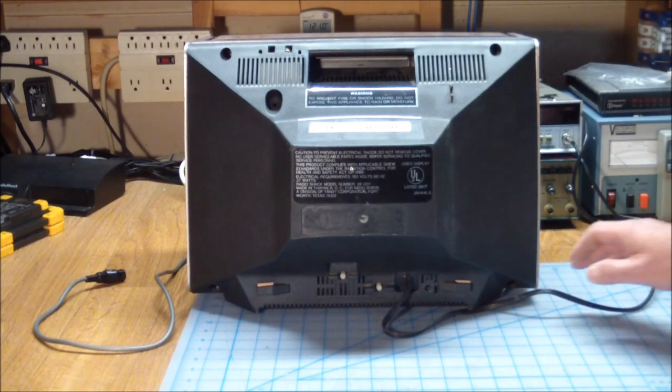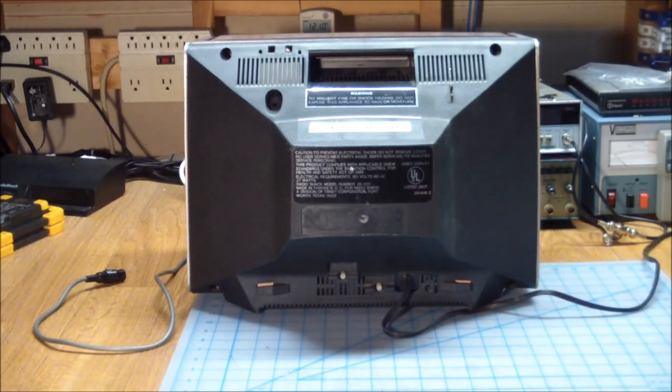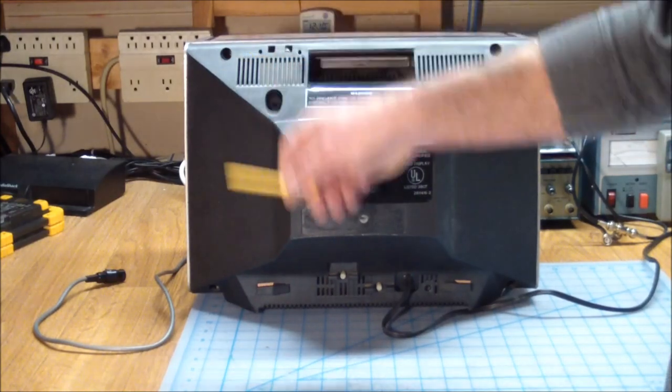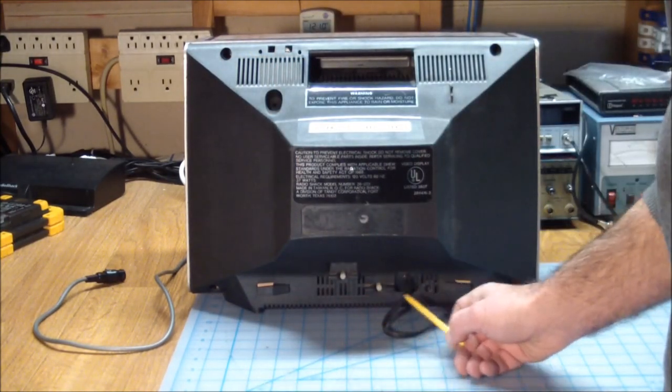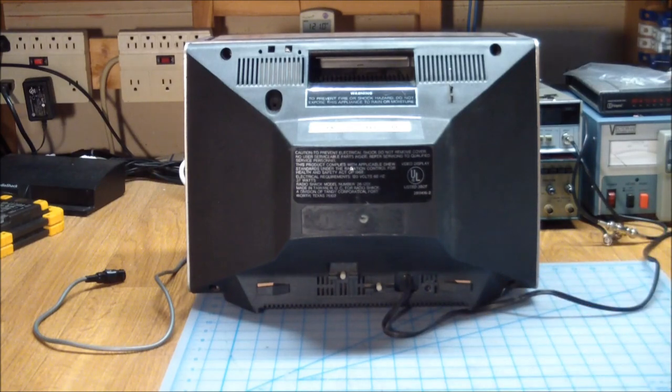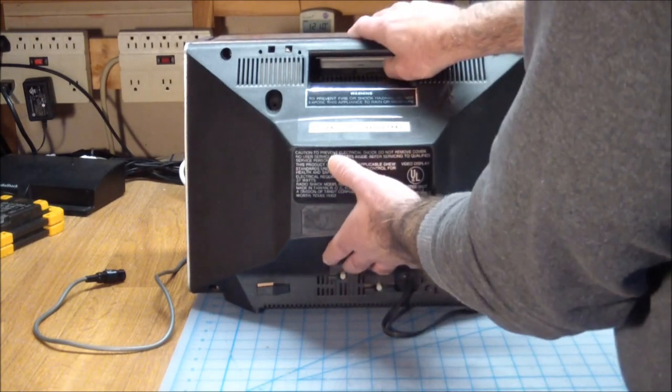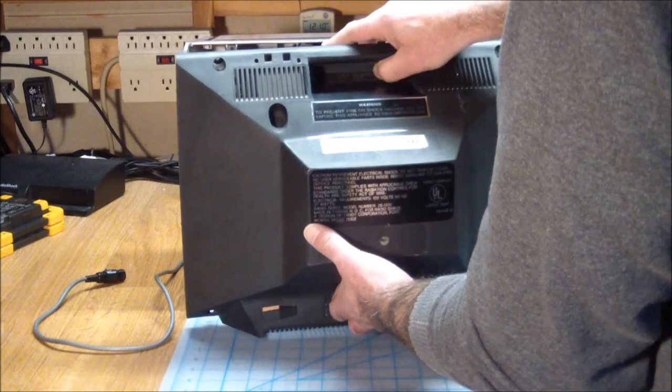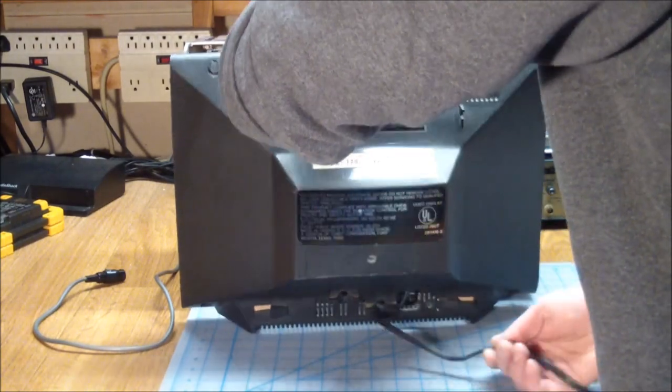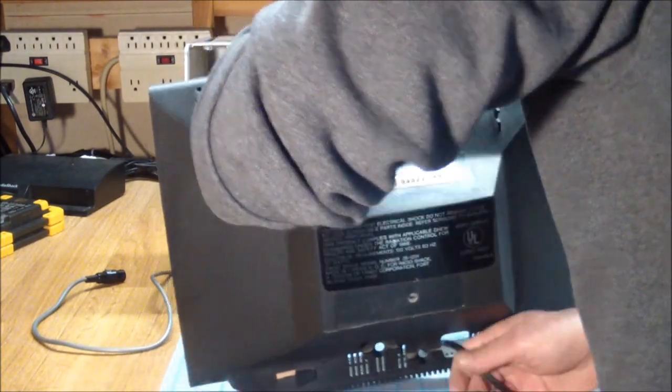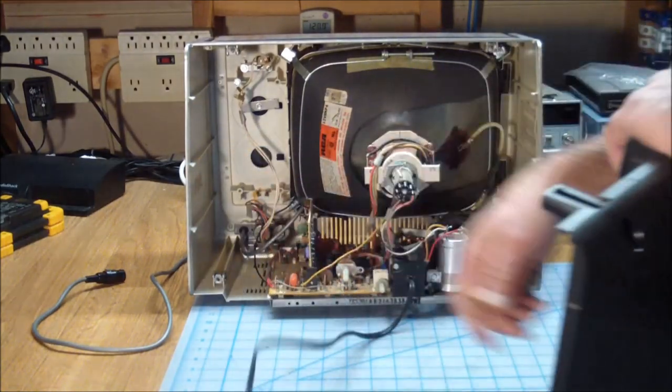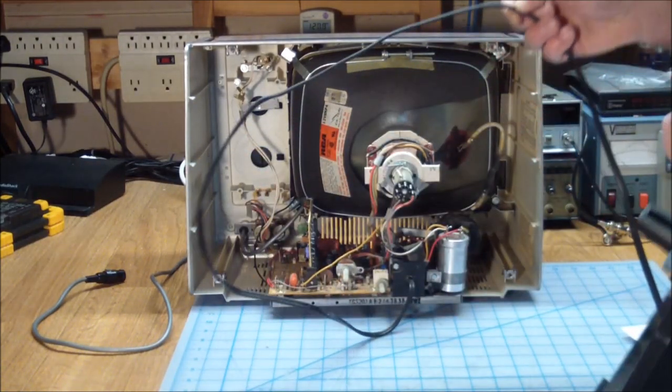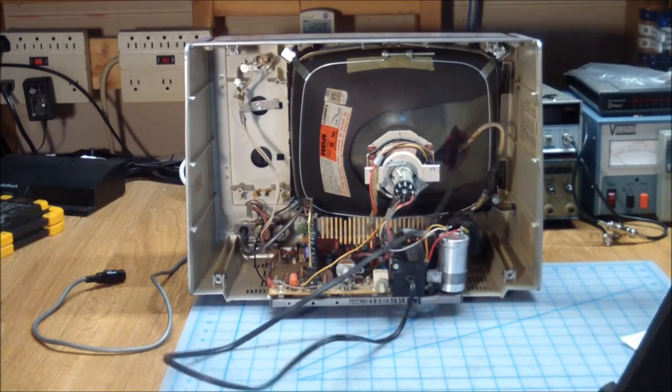The back comes off pretty easily. It has five screws, one, two, three, four, five, and then the whole back comes off. All you've got to do is let the power cord through, and you gain access to the innards.